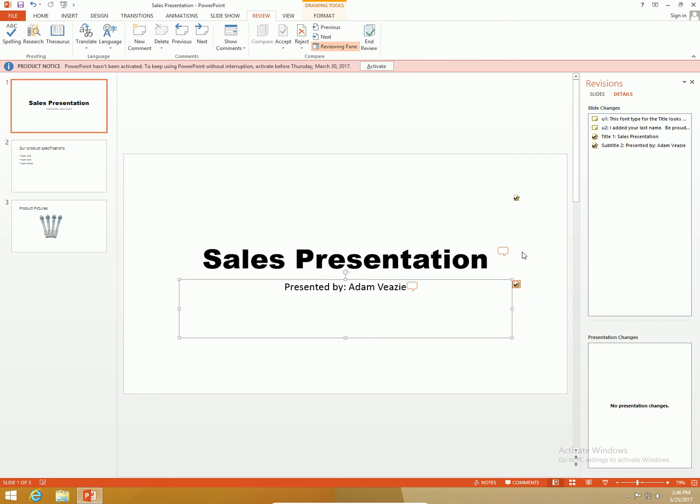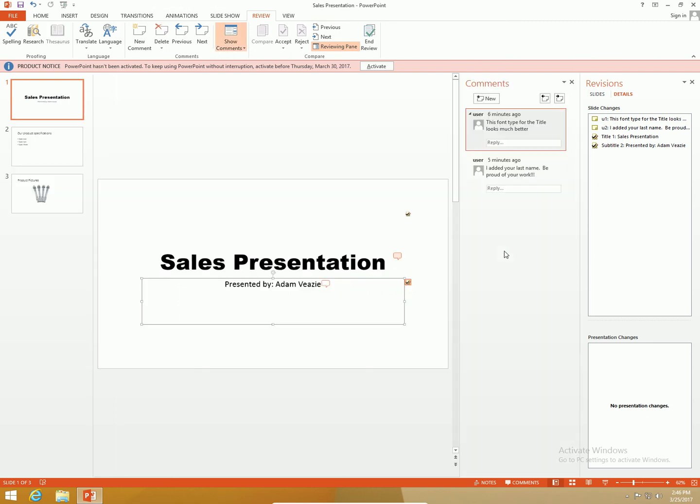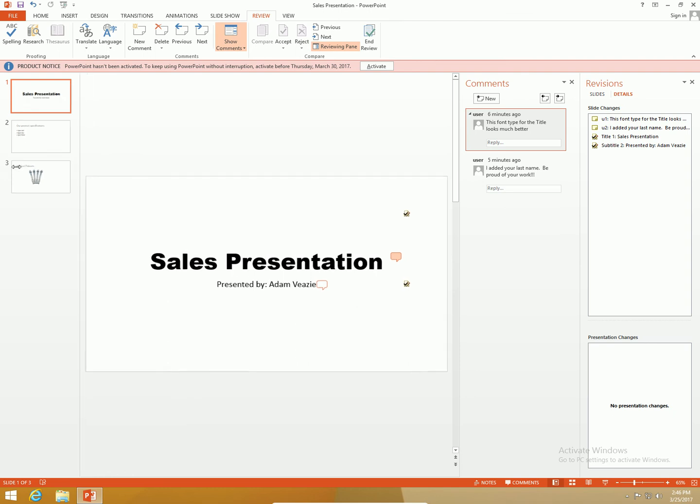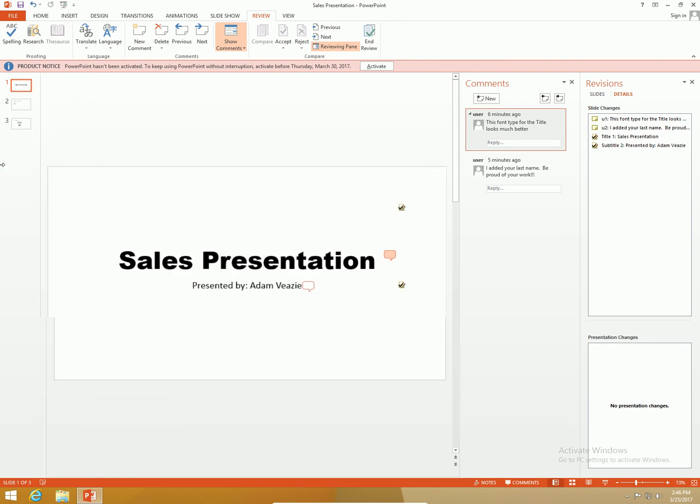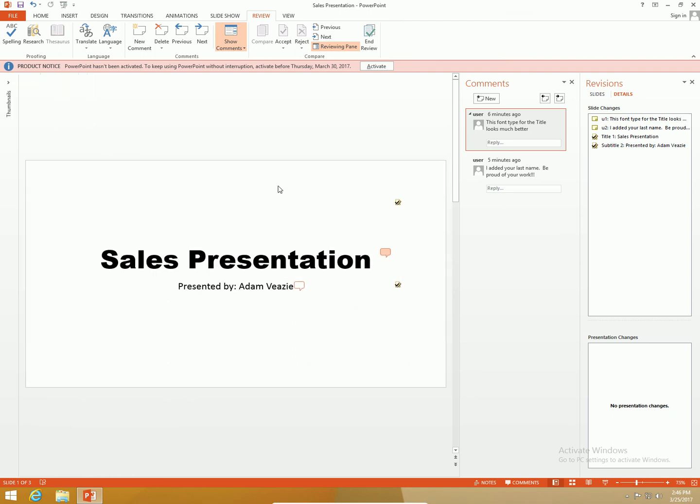Another thing I can do is go to comments here. I can click on the comments and see the comments pane. This font type for the title looks much better. I'm going to delete that comment.